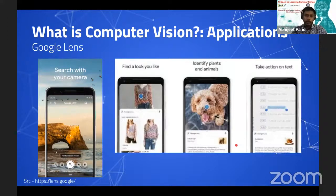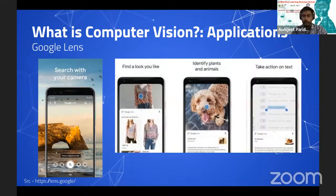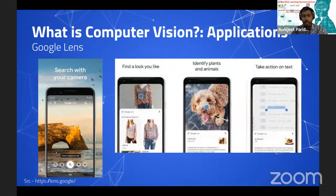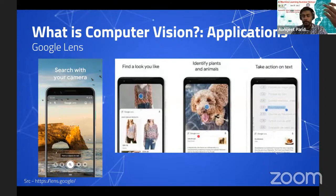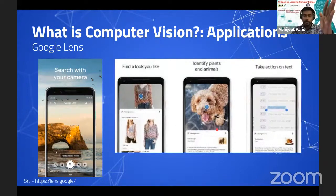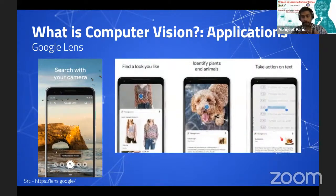Google Lens has the motto 'search with your camera.' If you see someone wearing a nice dress at a party, you can click a photo and it searches for similar dresses along with pricing. You can also identify dog breeds — in the past you'd need an expert, but now you just point your phone and Google Lens identifies the breed. It can also scan text and identify actions — essentially an all-in-one OCR application.